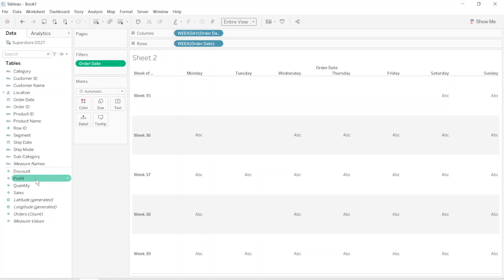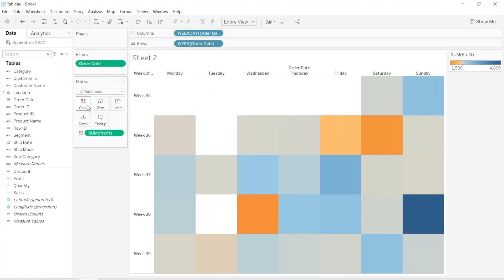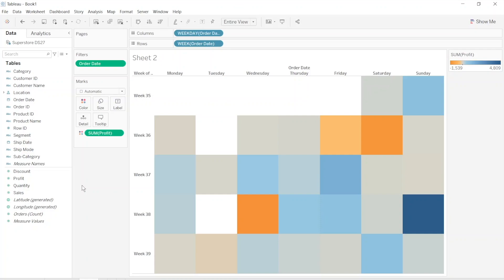Let's put profit into the color. So we already have something. It's really great. We have a heat map.